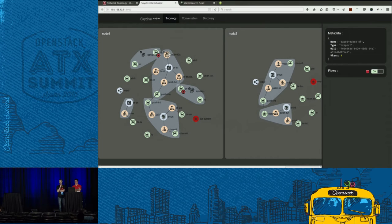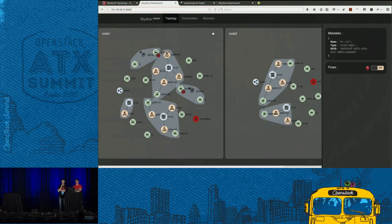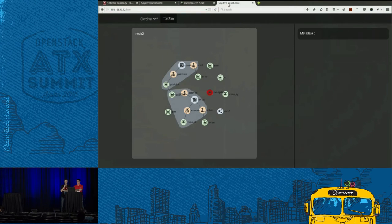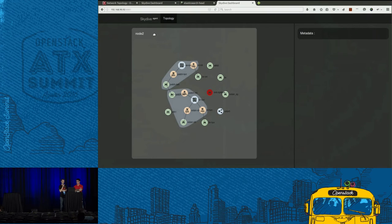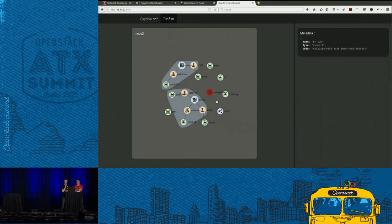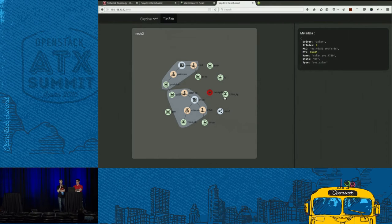So we have a new namespace for the router with the classical QR interface connected to the integration bridge already there. And we have almost the same information that we saw previously, the tenant ID and so on. We can also see that the VLAN is reported, meaning the local VLAN of the local Open vSwitch.